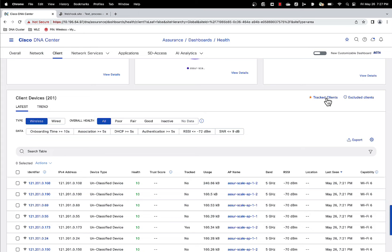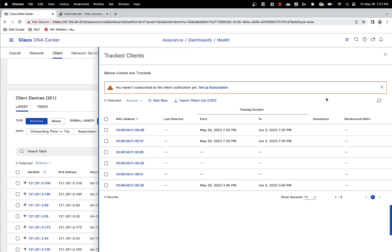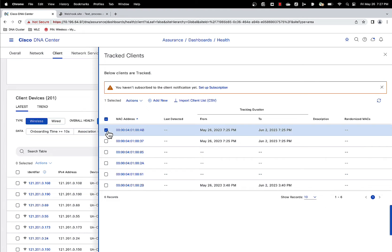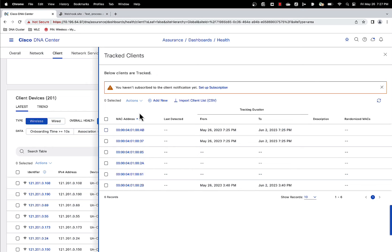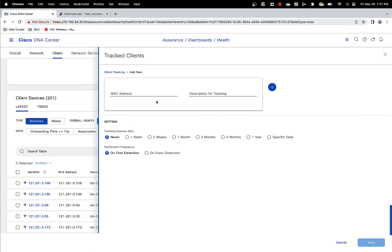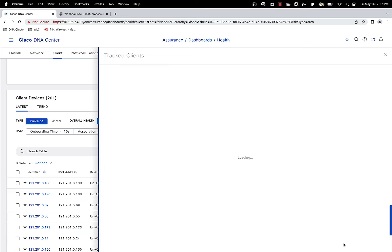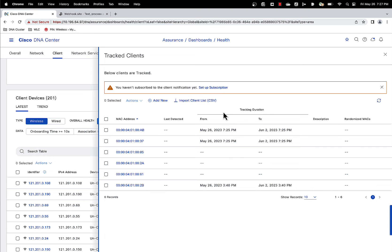You can also click the track client. You can also monitor the tracked clients separately in its own table. Click on this track client link up here. Sidebar comes out and you can see all the clients that are currently being tracked. Again, you can select them and edit the settings if you want to modify it.